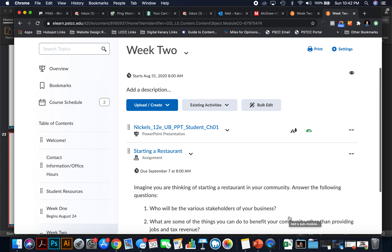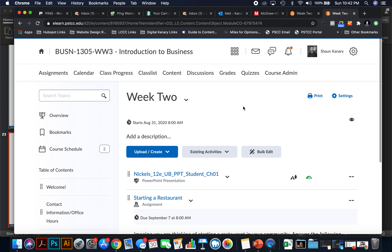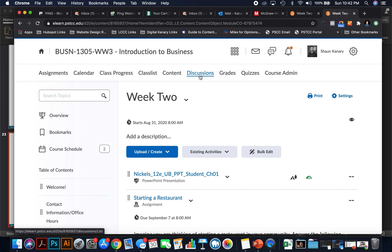I also want you to go over to the discussion tabs because starting tomorrow there will be a discussion about nonprofits, and I want you to participate as your attendance. Have you ever volunteered for a nonprofit or been involved with one? Tell me about it.